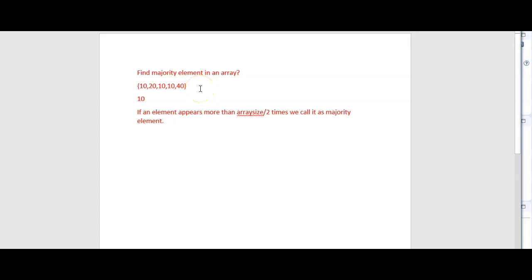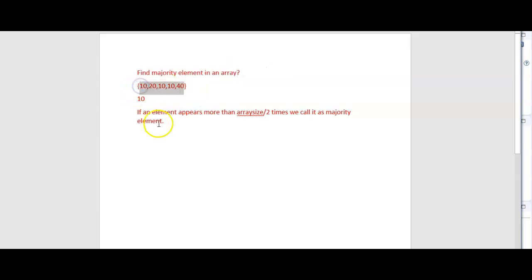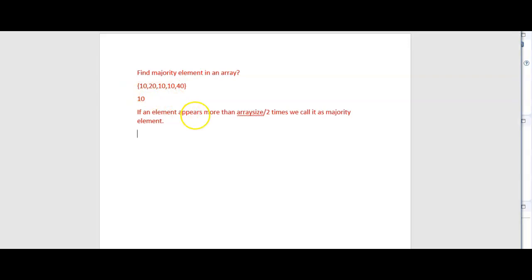Before writing the program, let's understand the logic. We will iterate through the array and find the count of each element. To do that, we will use one extra map.